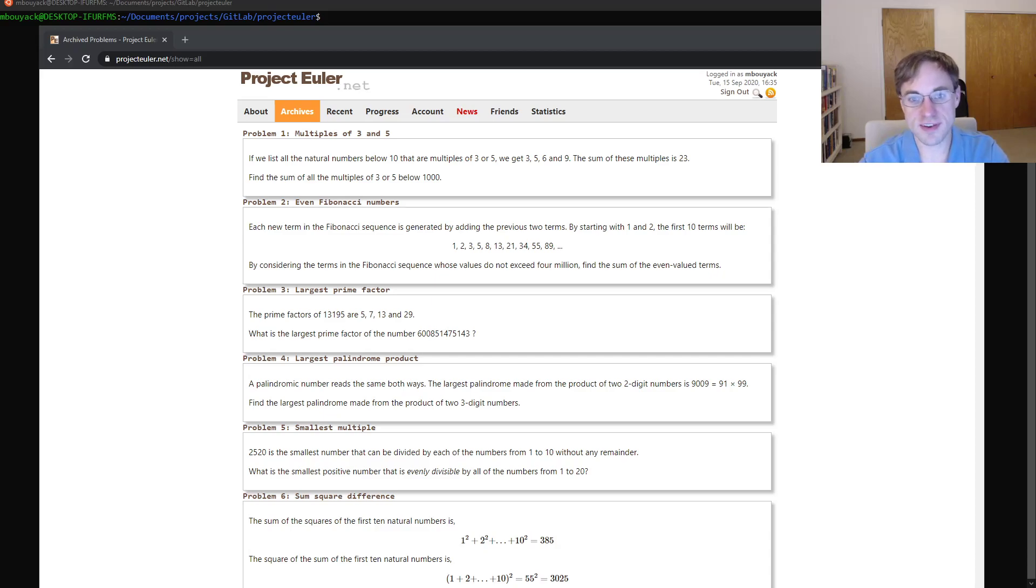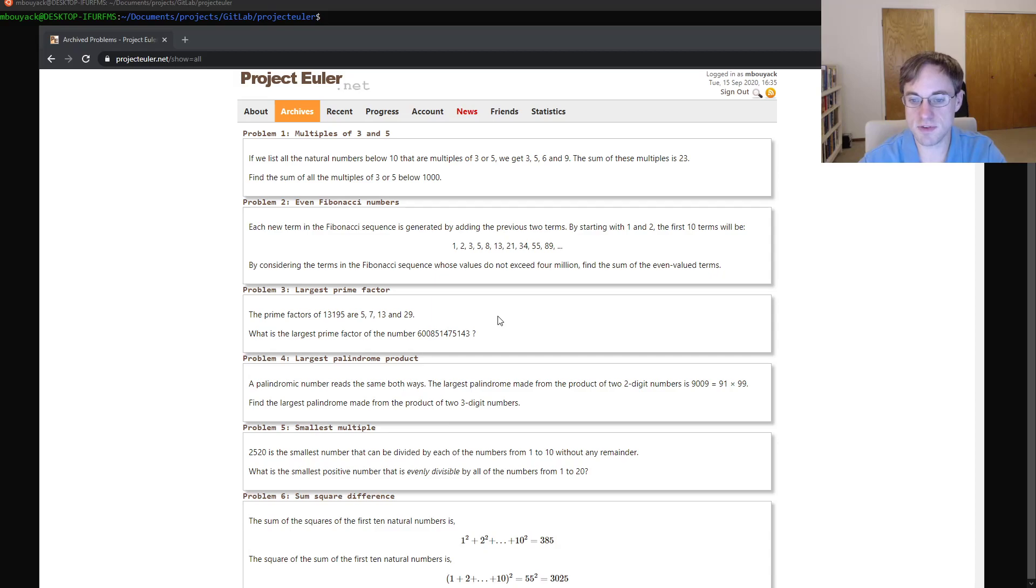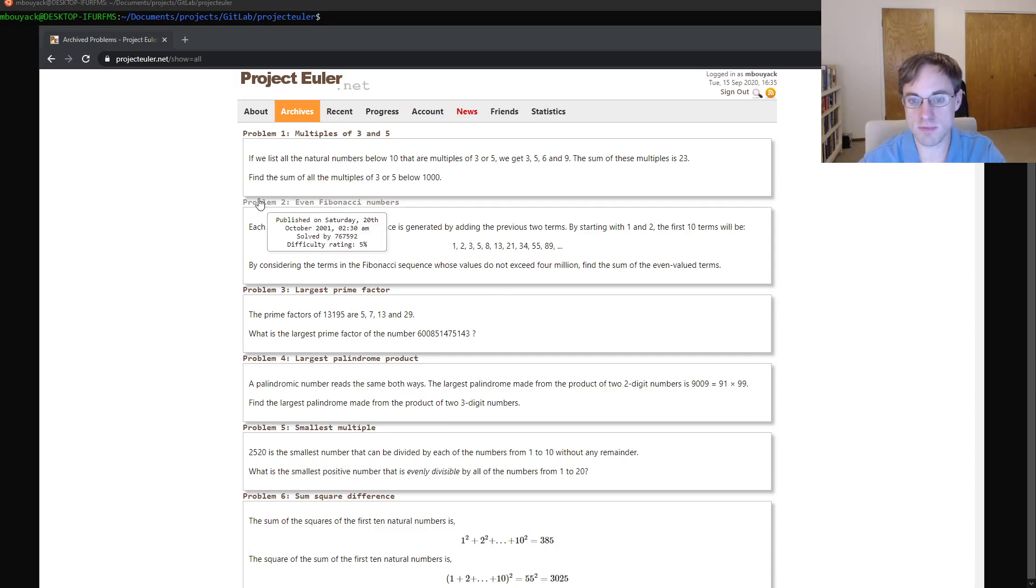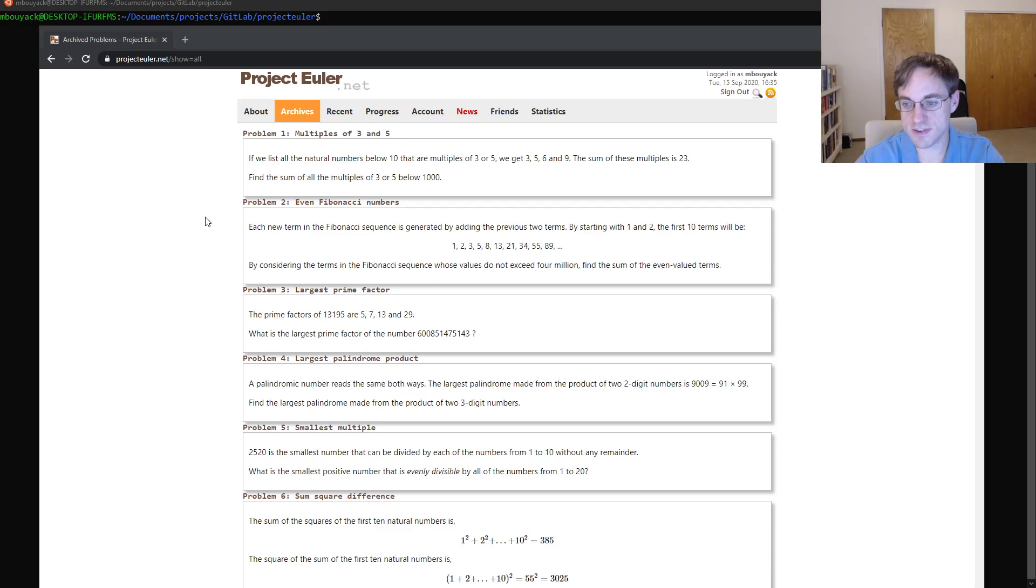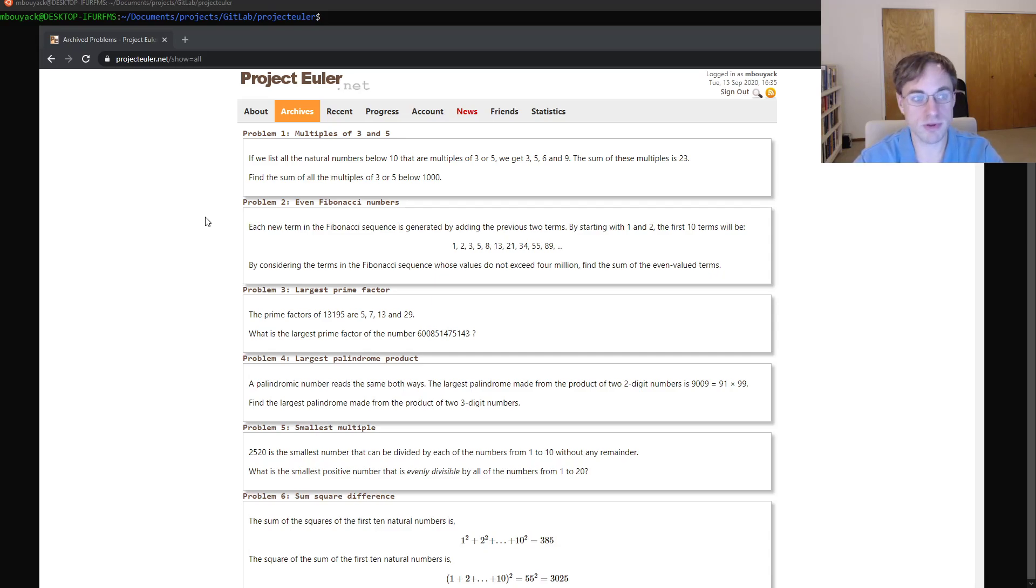Good afternoon Internet. This is Matt Buiak and today in this video I'm going to be taking a look at the second problem in the projecteuler.net problem archive. The goal of this problem is to find the sum of the even Fibonacci numbers less than four million.